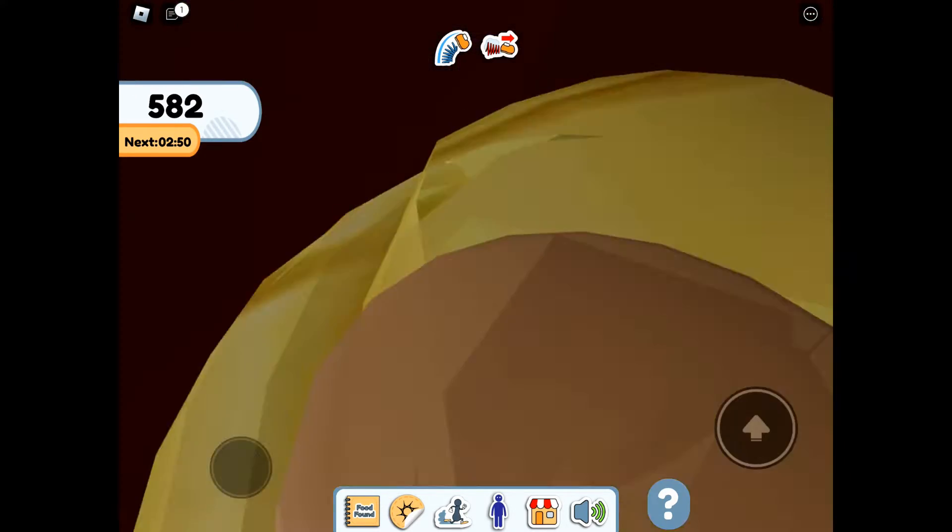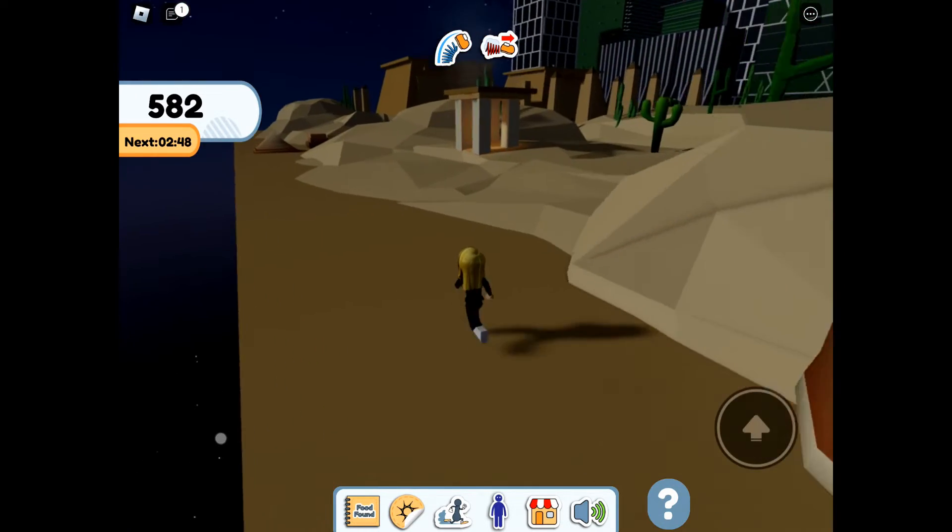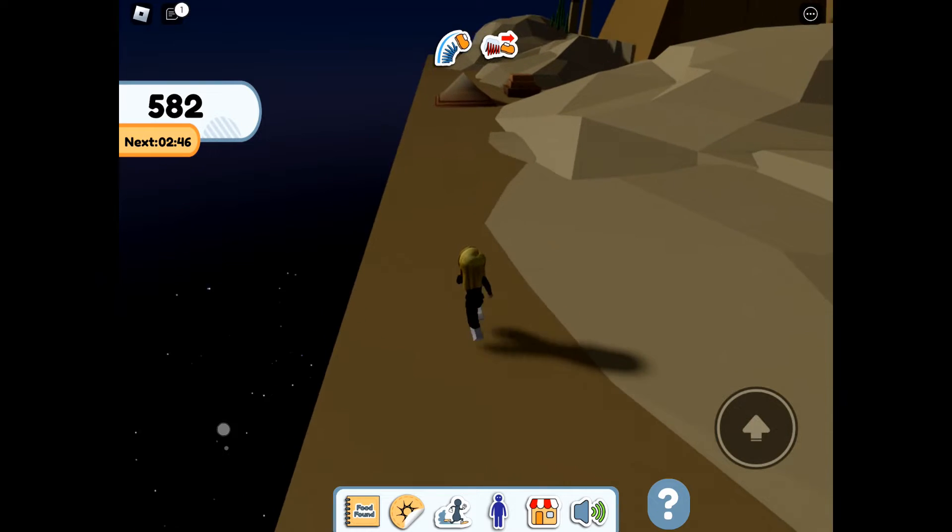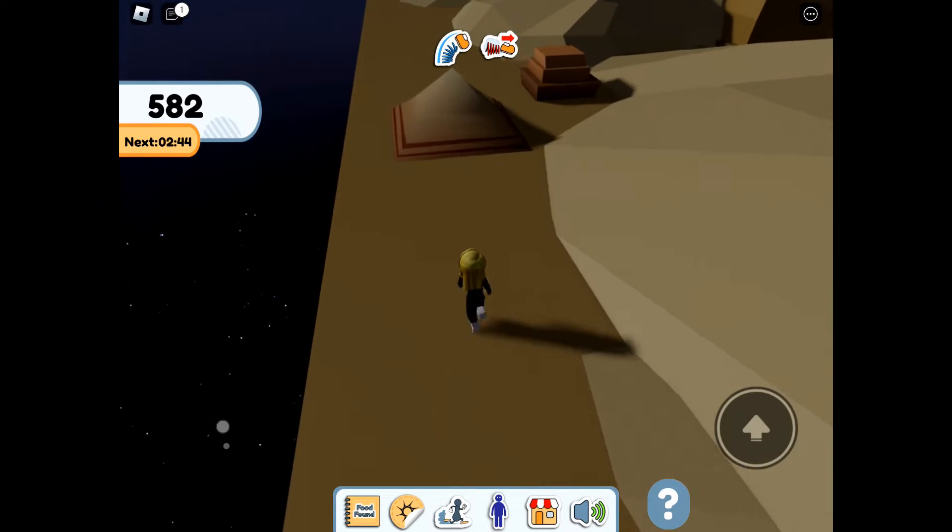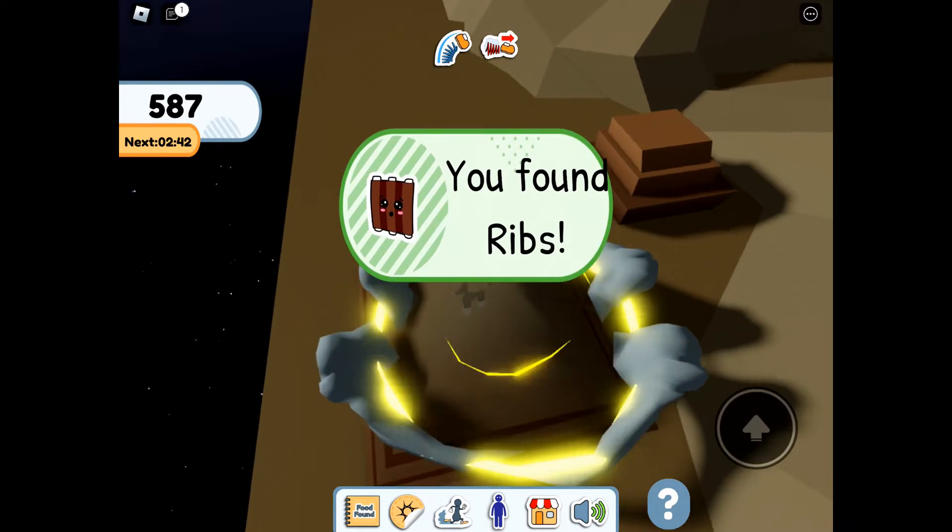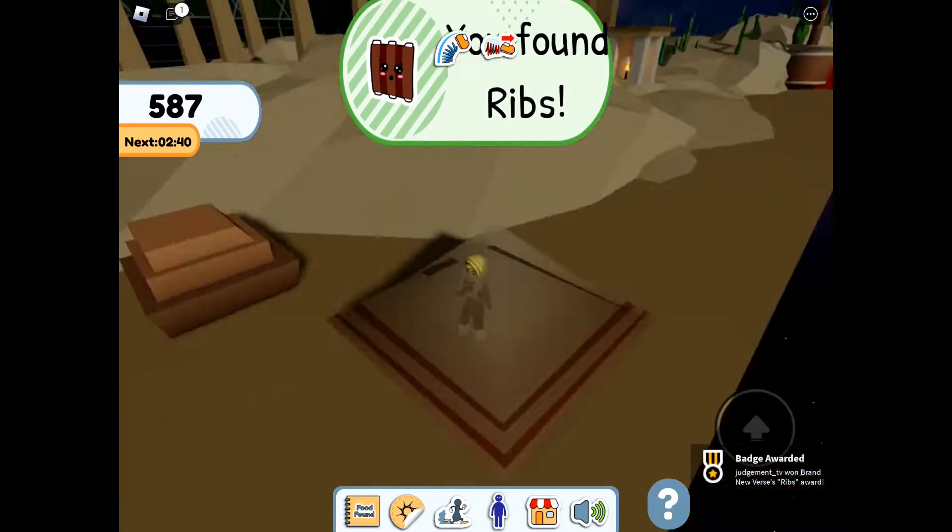We're starting off in the desert area and we are making our way to the right tent to find the ribs. And this is the tent that's just by the big temple.